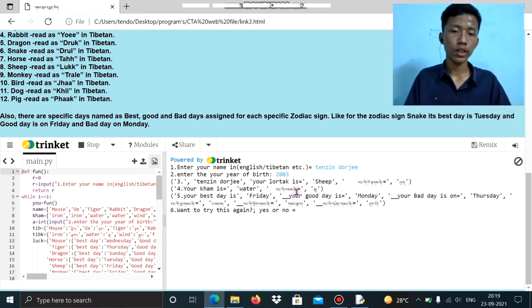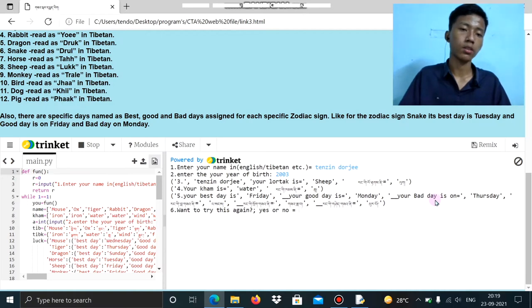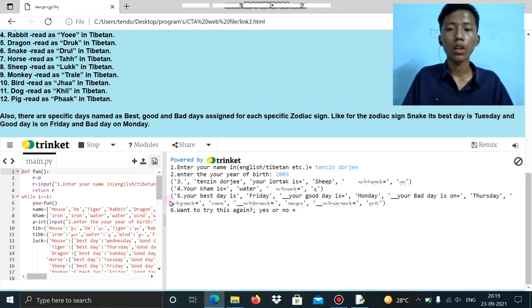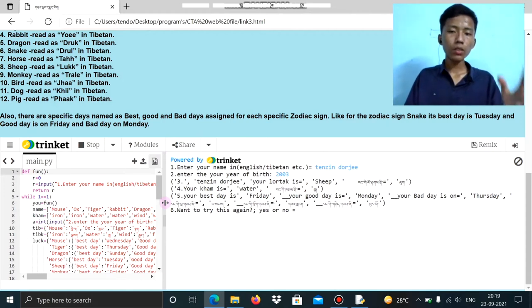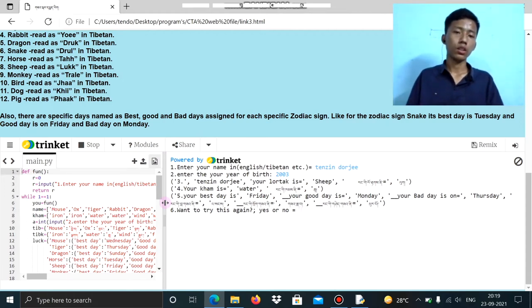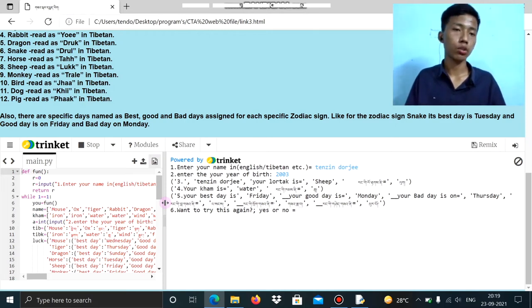All the days are correctly shown here. My Lhorta is Sheep, my Kham is Fire, and my Lucky Day is on Friday. My Satshu — my Good Day — is on Monday, and my Shisha, the bad day, is on Thursday. The logic of this program is based on the 12 kinds of Zodiac signs in Tibetan astrology. Each year the Zodiac sign changes one by one — for example, if this year the Zodiac sign is Monkey, then next year it will be Horse, and it goes like this year by year.